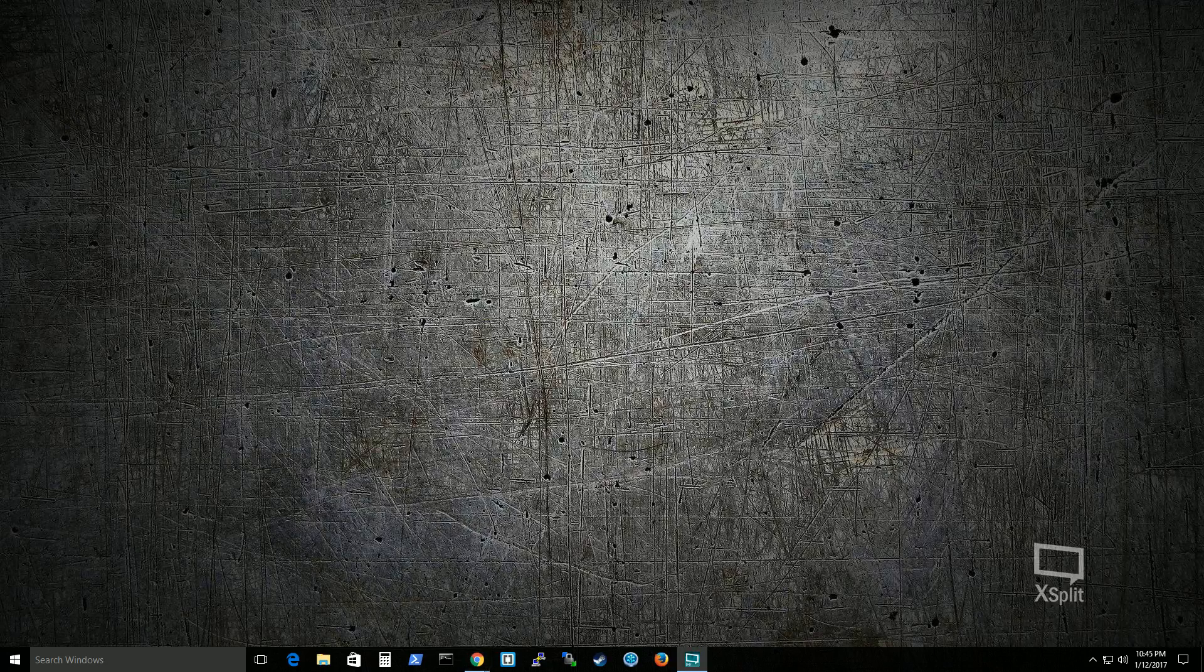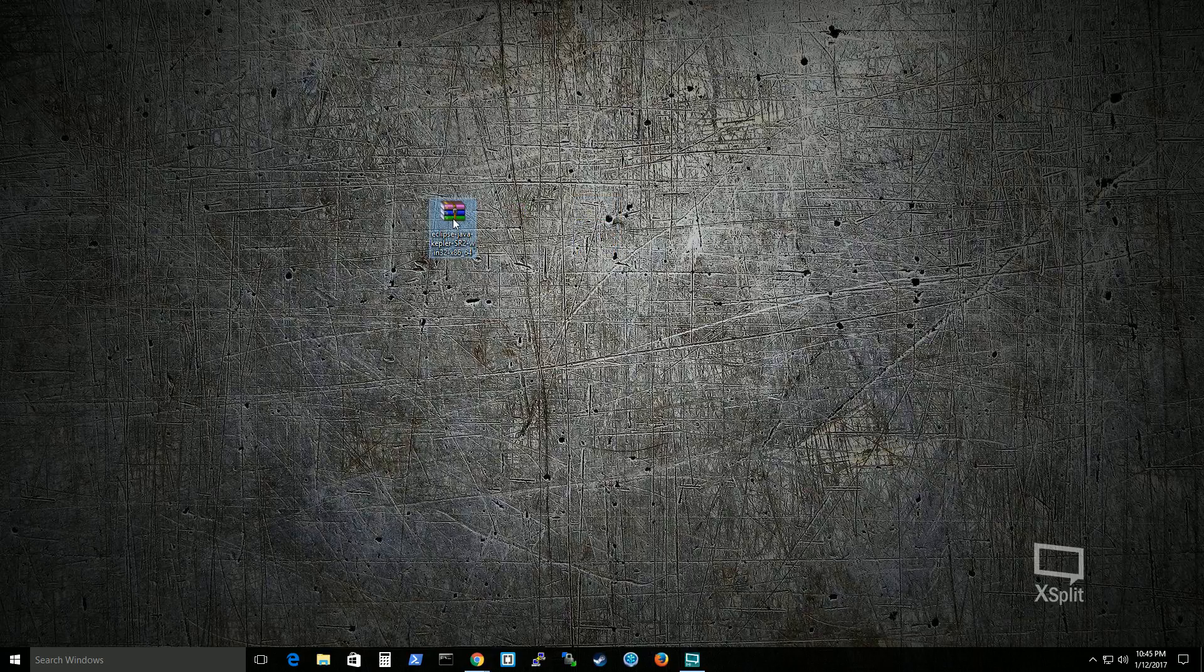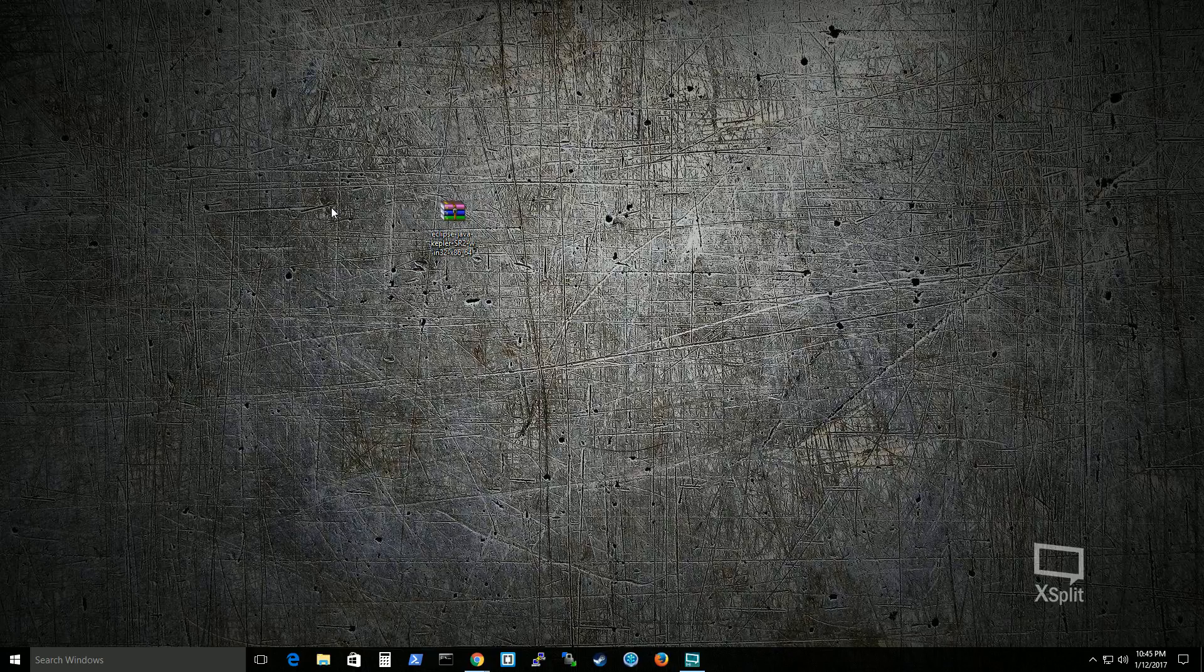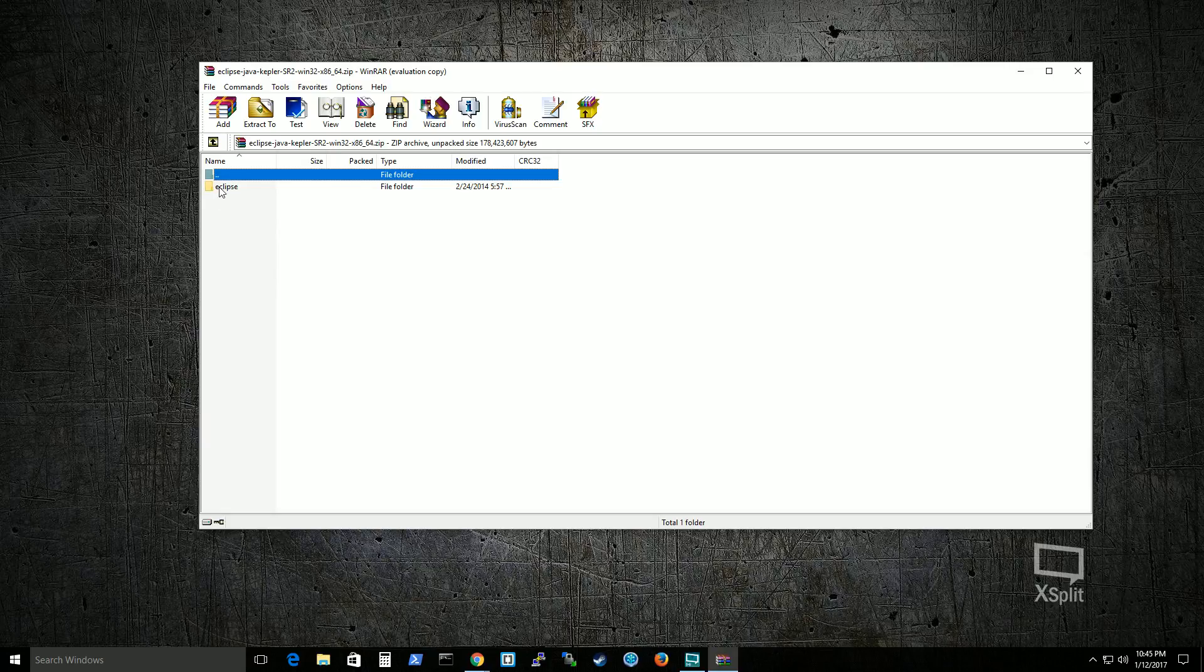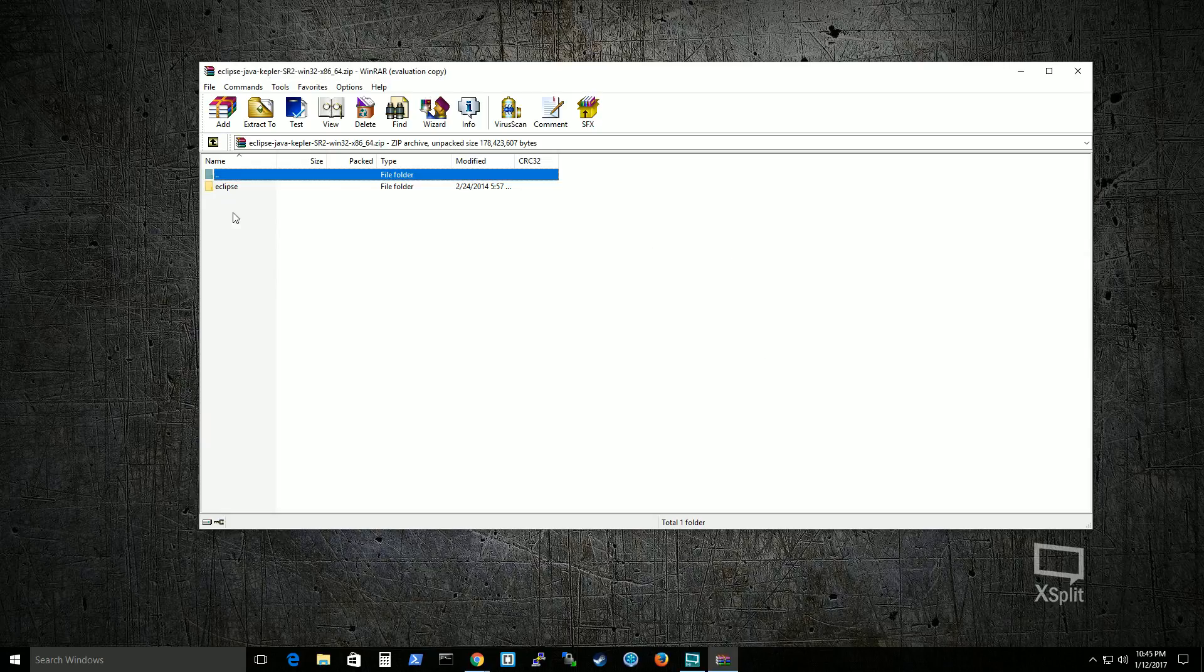And you'll see that it is only a zip file. So you'll need WinRAR, 7-zip, whatever software that can unzip this. And what you'll do is simply drag this Eclipse folder and drag the Eclipse folder over to the desktop or wherever location you want to go.